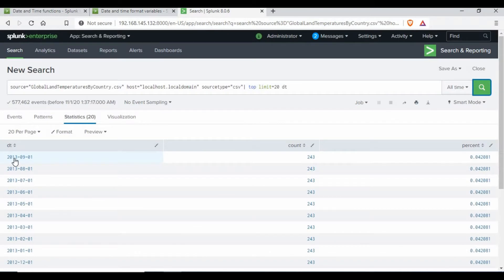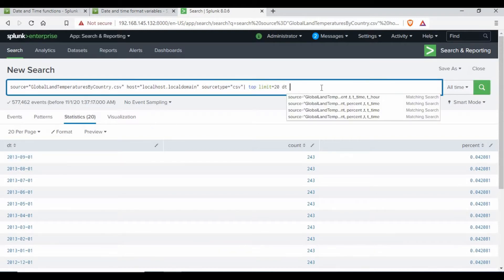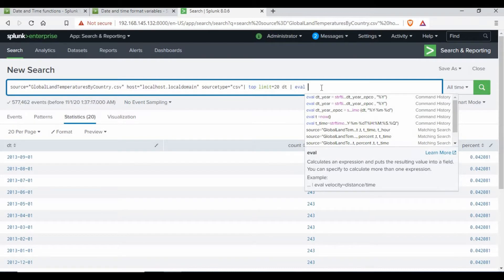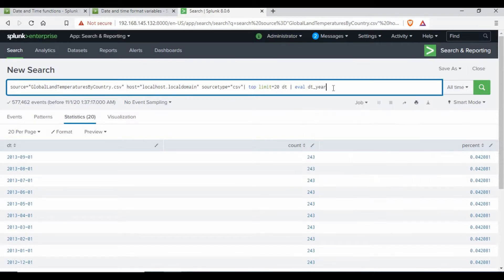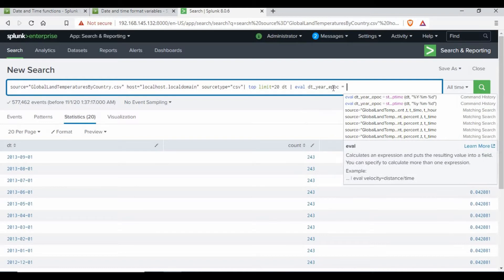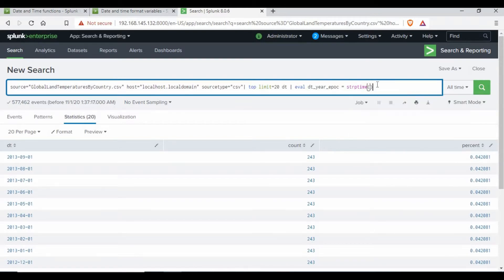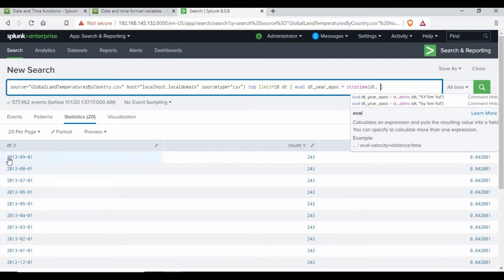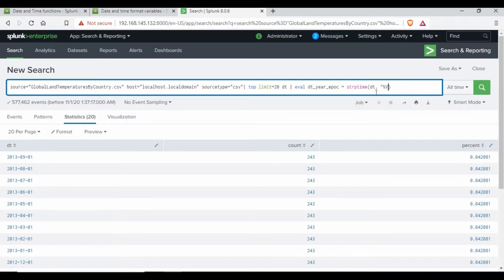In our case it should be 2013, so we use percentage capital Y. If it were small y it would only show 13. So the first step is I'm going to use another eval and give a variable called 'dt_epoch'. I'm going to call this an epoch value and use the function strptime. Inside this function I'm calling the field 'dt', which holds the timestamp — only the date, no time — and the format is %Y (capital Y) followed by a hyphen.